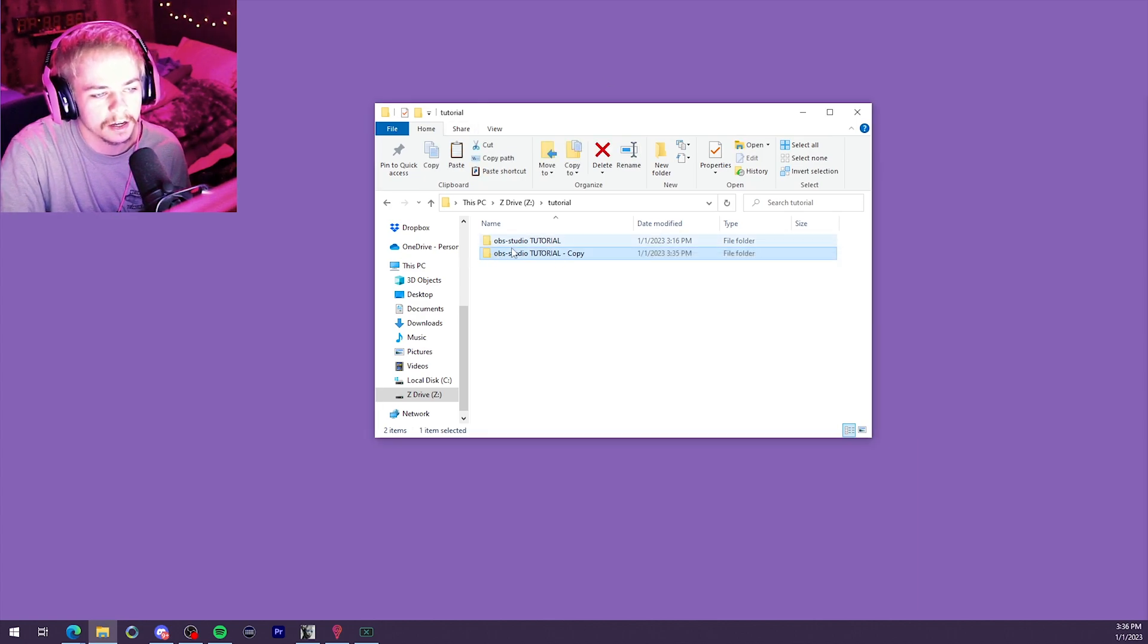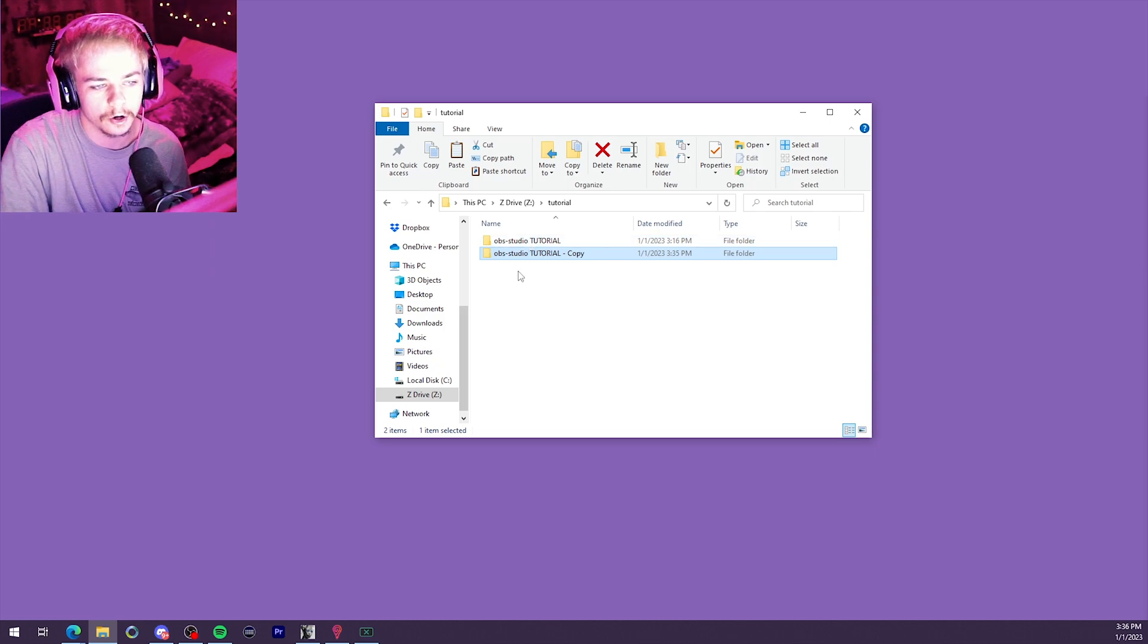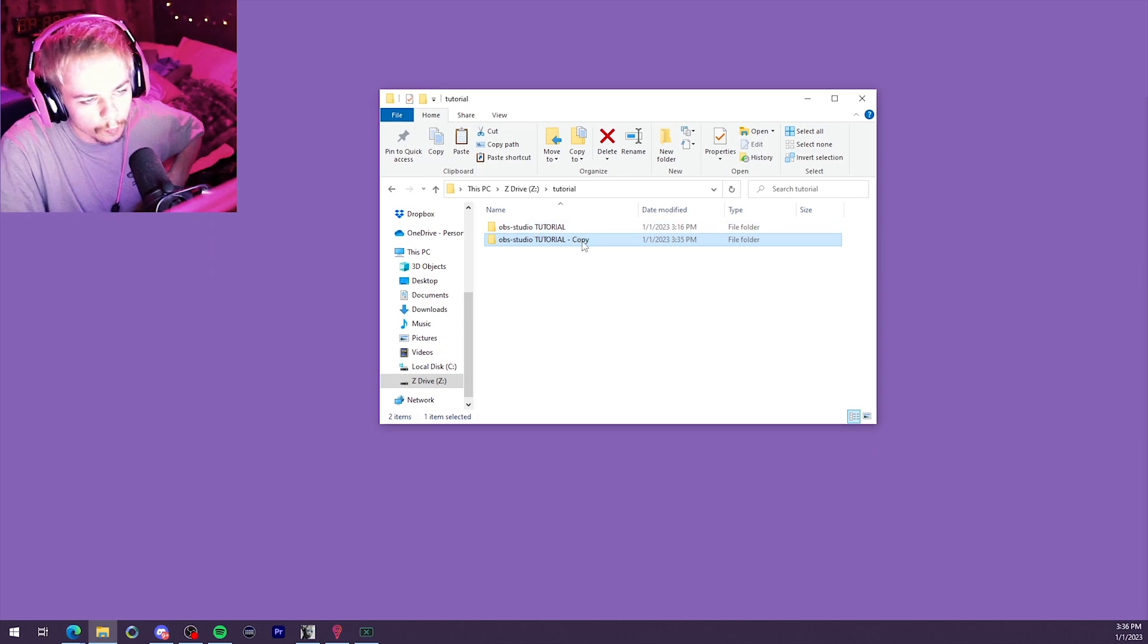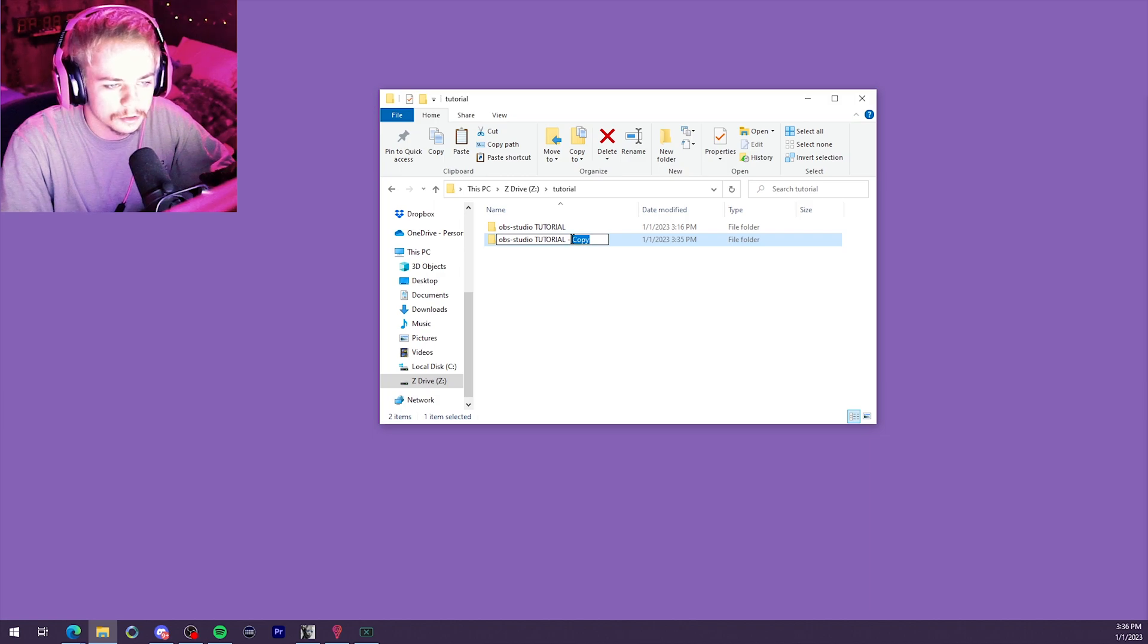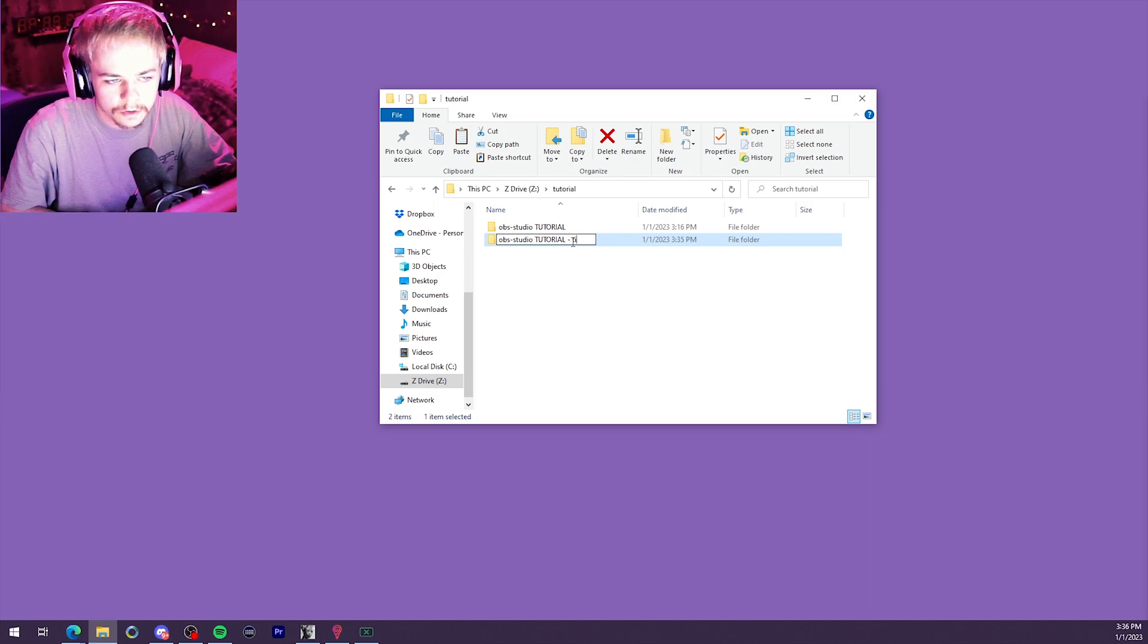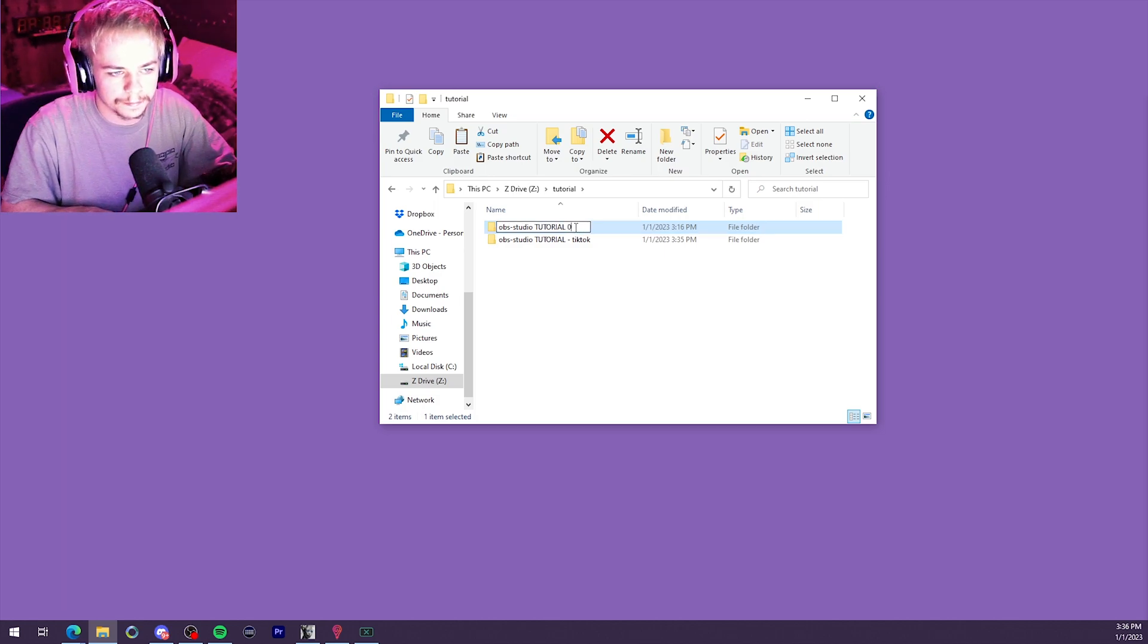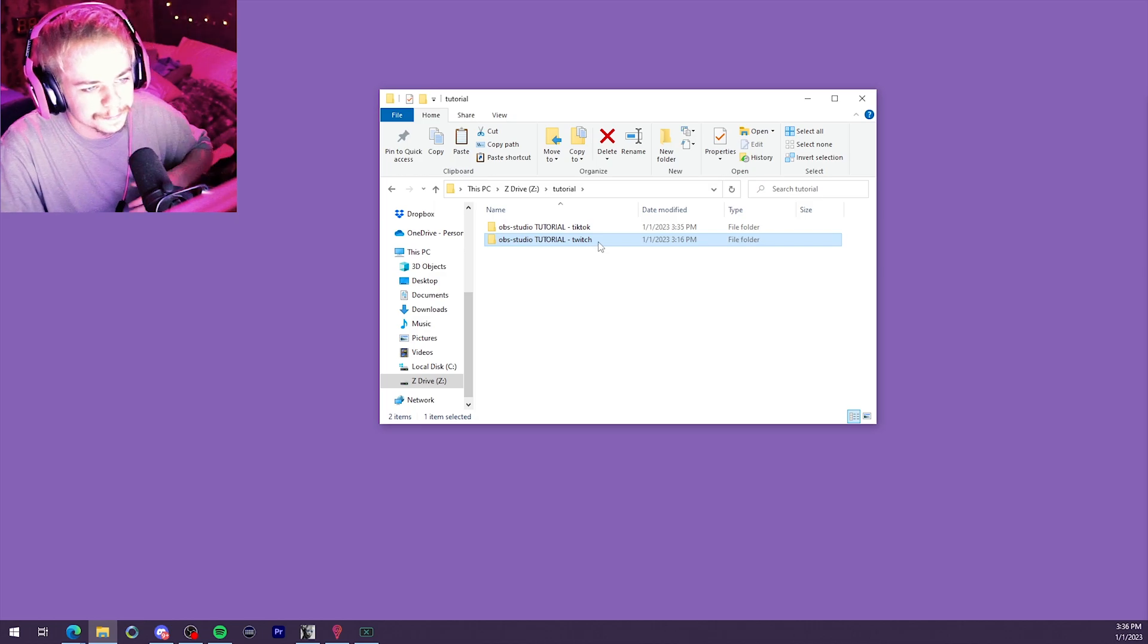All right, now that we've got our two folders, OBS-Studio and OBS-Studio-Copy, we can go ahead and rename this copy to... What's the other service that we're going to be streaming to? I'm going to put TikTok, and then I'm going to name this one Twitch. Just so I know which one's which.